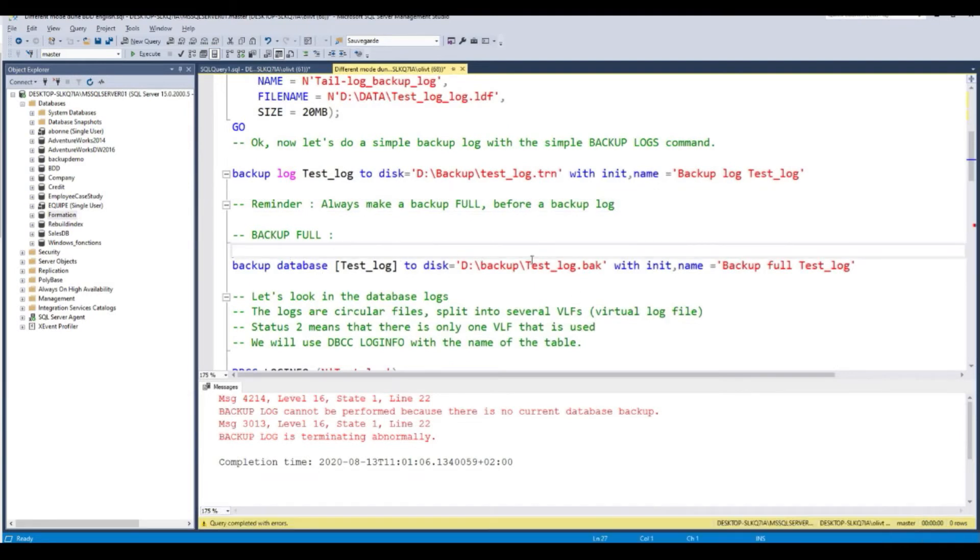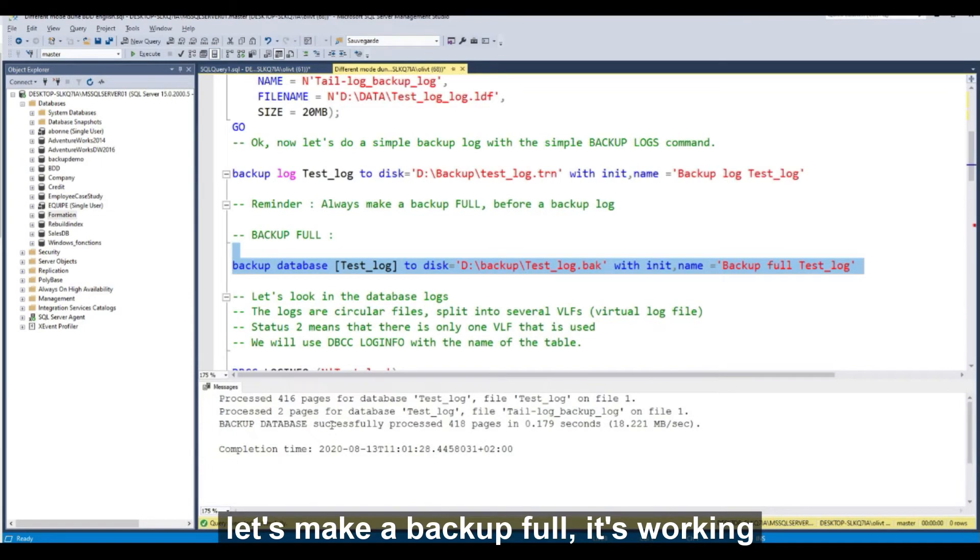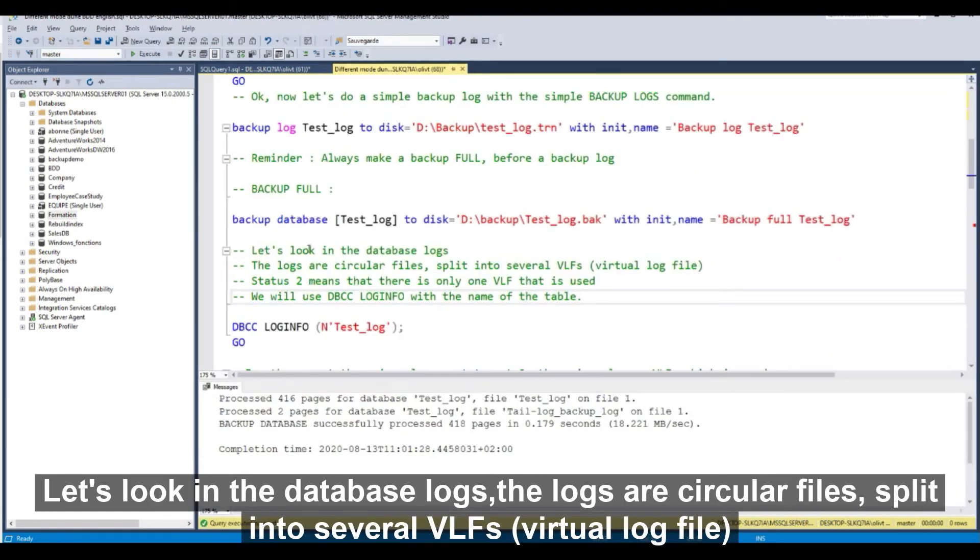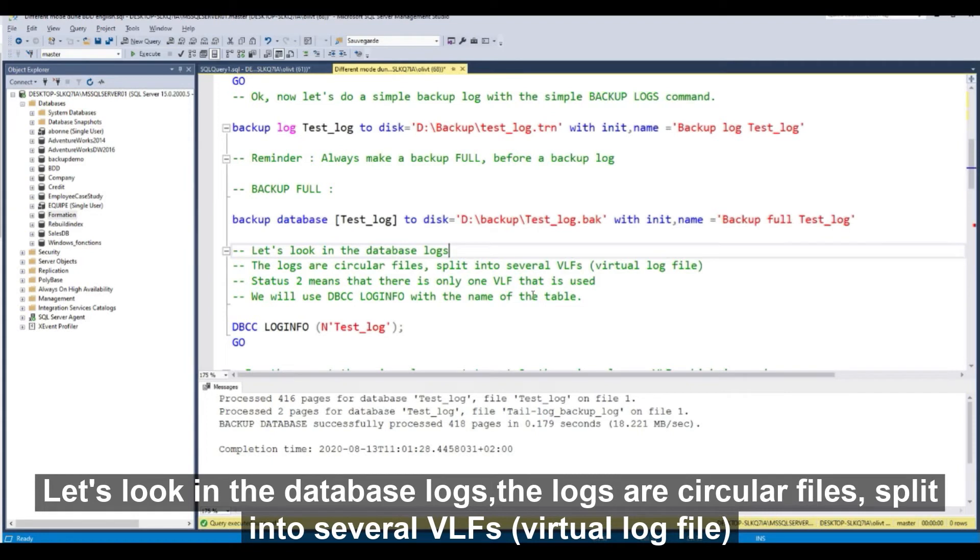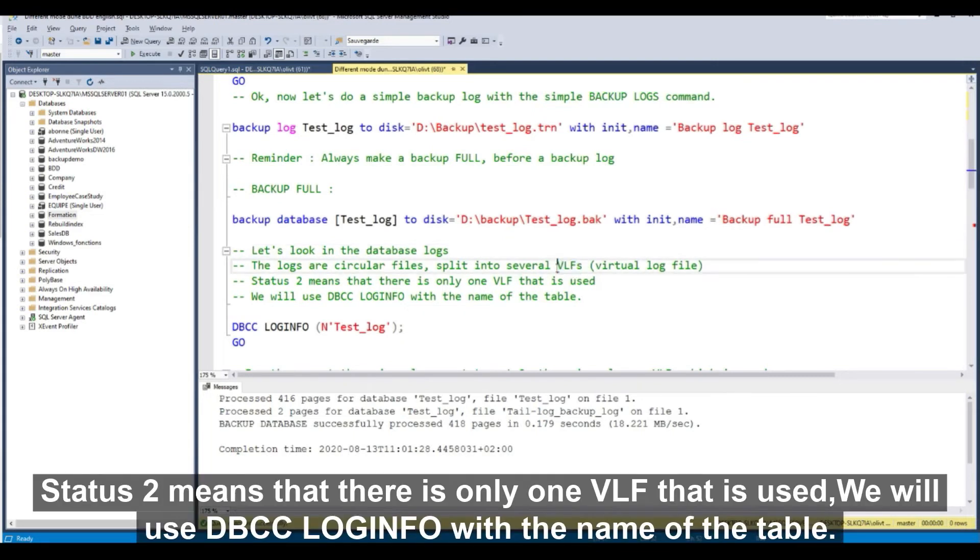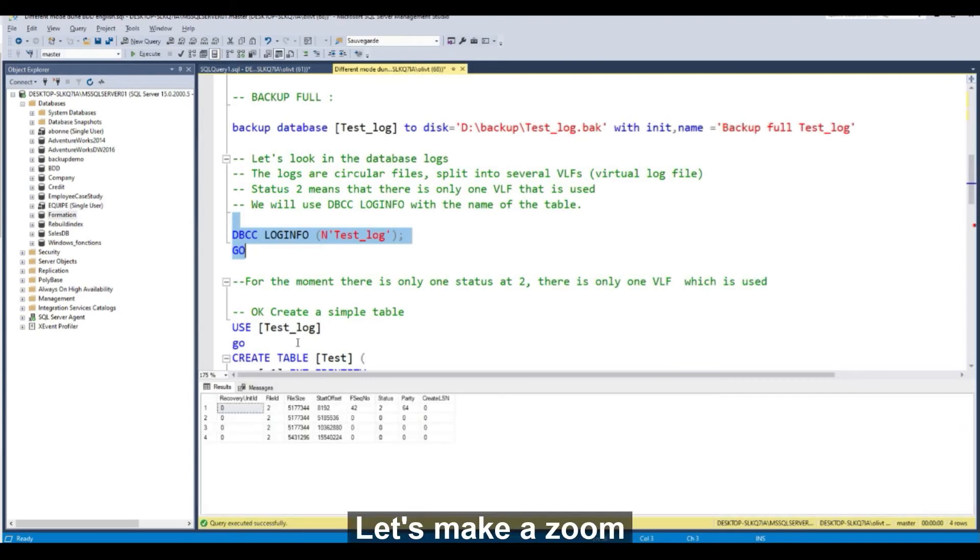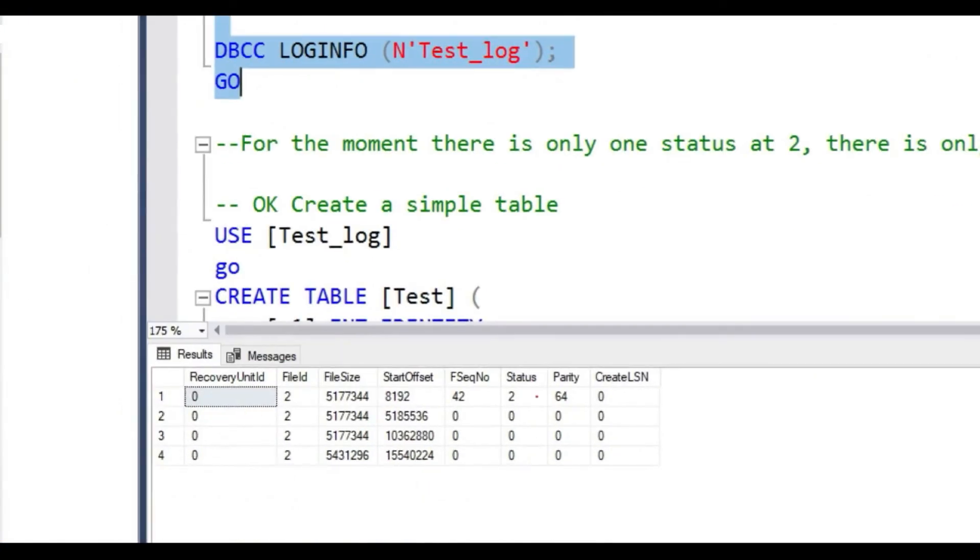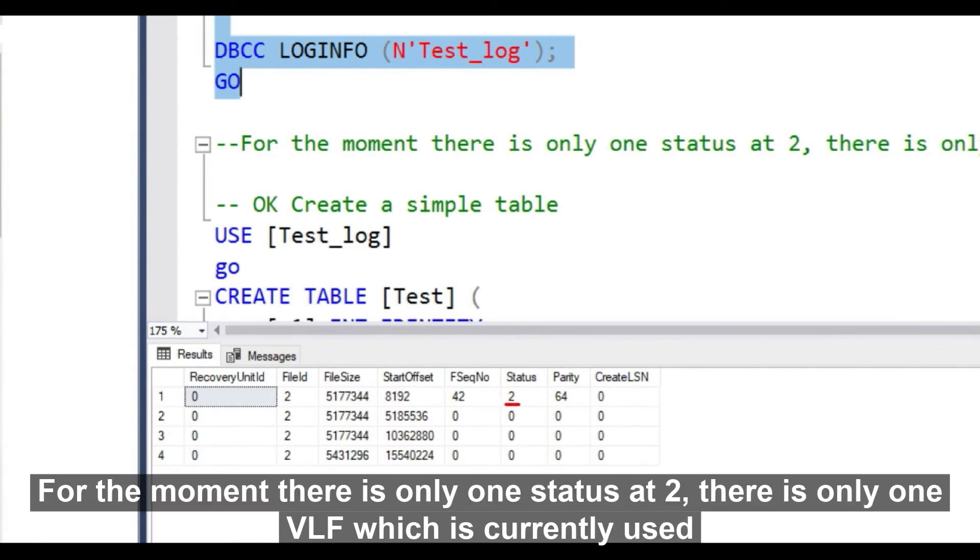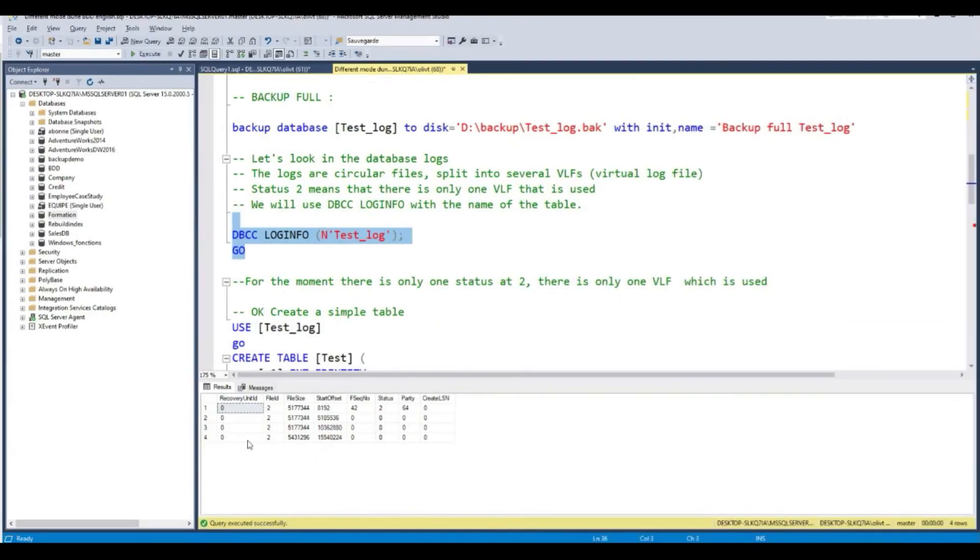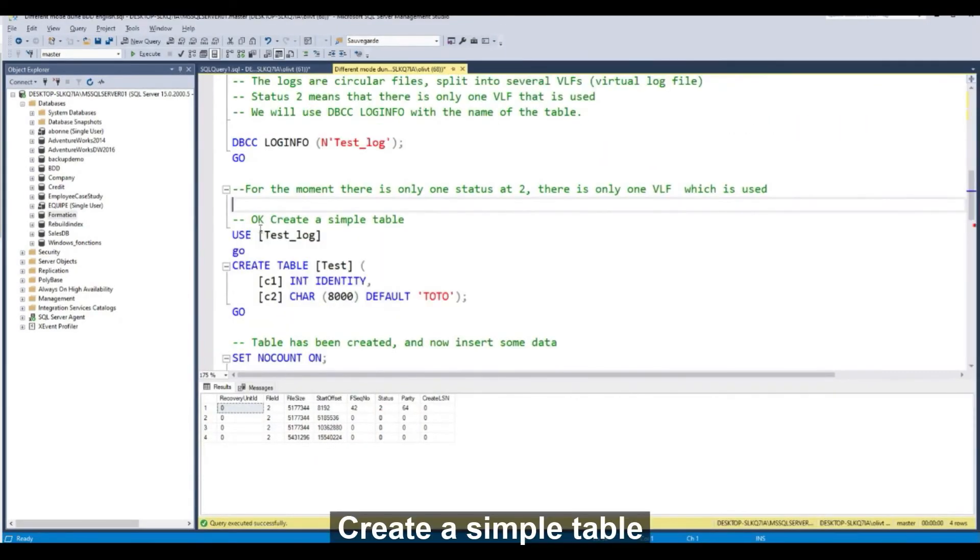Let's make a backup full. It's working, it's perfect. Next, let's look in the database log. The logs are circular files split into several virtual log files. Status 2 means that there is only one VLF that is yours. We will use DBCC LOGINFO with the name of a table like this. For the moment, there is only one status as two for the log file, for the database test log.